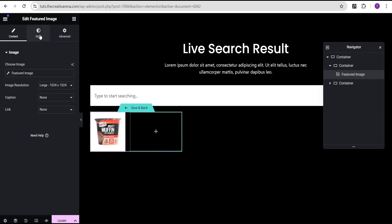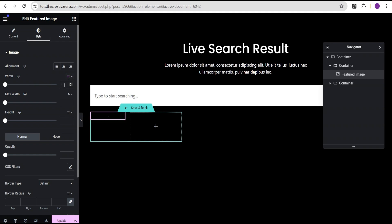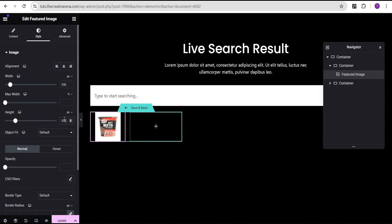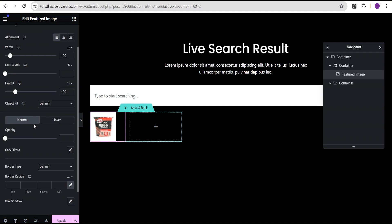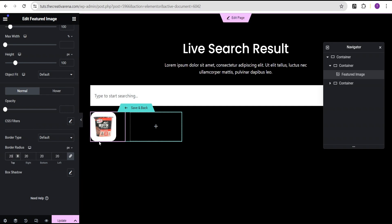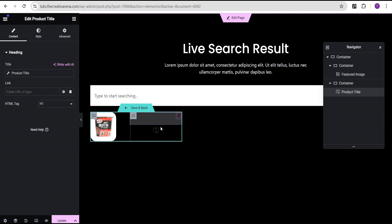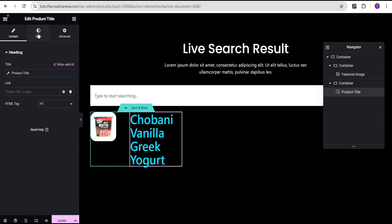For the first container I'm going to drag the Featured Image and drop it right here. Under the Style option for the Featured Image, I'll set the width to pixels and give it a width of 100px. For the height I'm going to give it 100px as well, and align it to the left. Then I'll go to the Border and give it a border radius of 20px all around. Now for the second container I'm going to drag the Post/Product Title and drop it here.